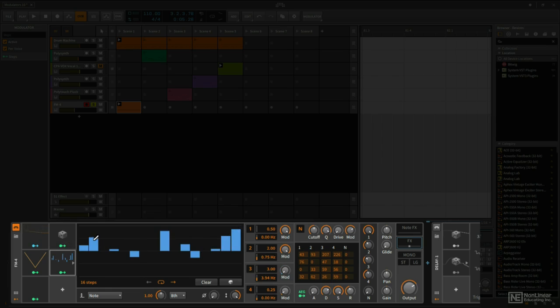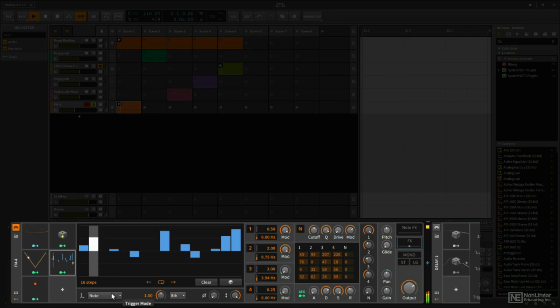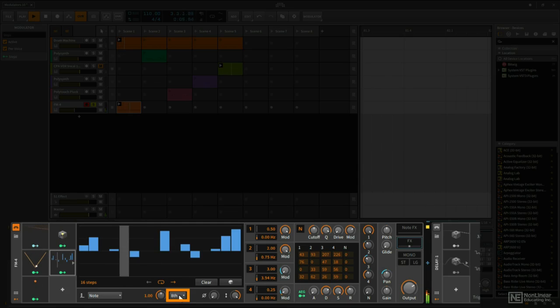These steps will loop, so as we move forward, let me go ahead and play this. Right now this is set to basically start this whole step sequencer over every time another note is played. And right now this is set to eighth notes.